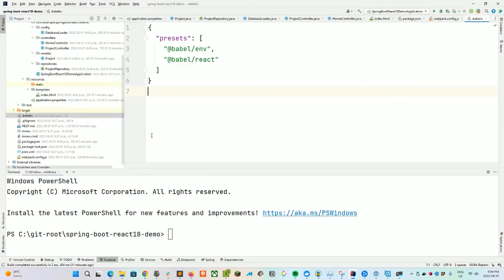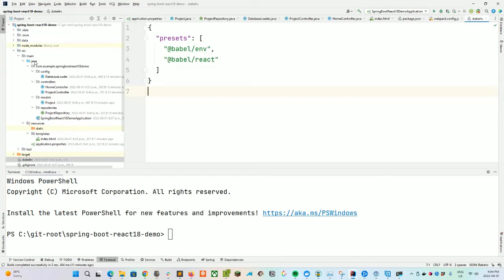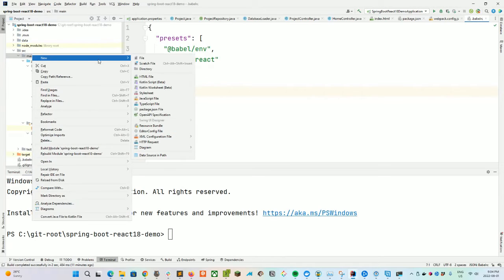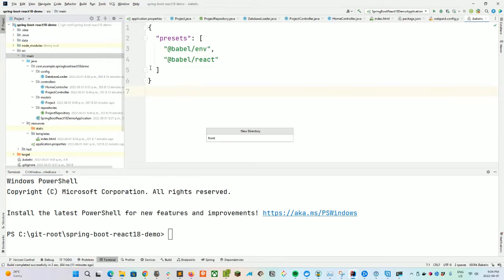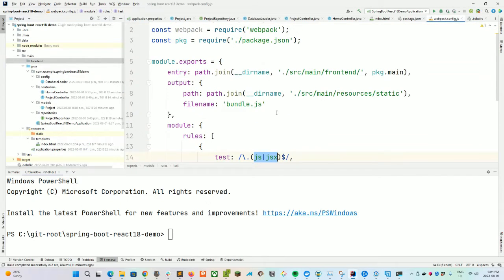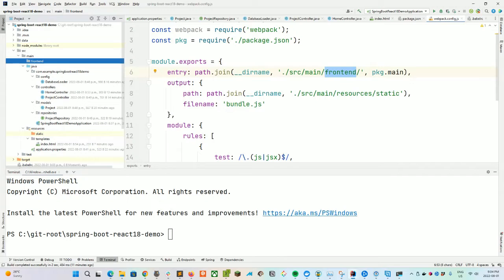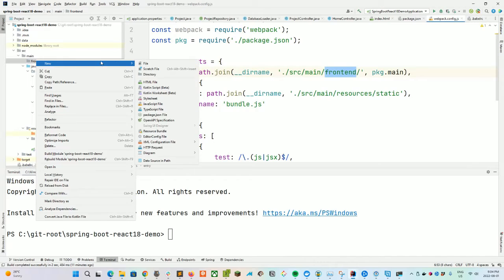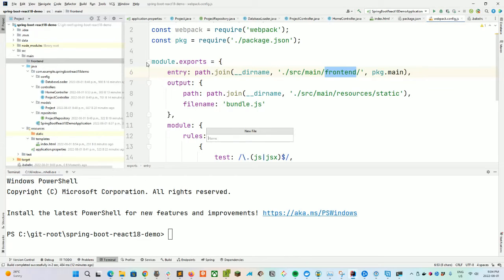Now in the main folder, let's create a new directory called frontend. You can call it react, client, or JavaScript — whatever you want. Just be sure to update your webpack.config to change the name if you do. In our frontend folder, we're going to create our index.js file.